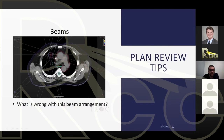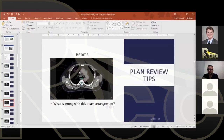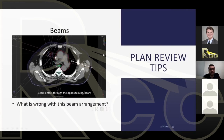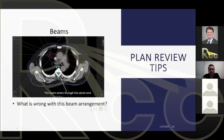Now looking at beam arrangements — not contours. Can you find issues with these beams? One beam comes in through the contralateral lung, far from the target. It's probably not delivering much dose to the target but is contributing dose to the contralateral lung and heart unnecessarily. Another beam enters through the spinal canal and spinal cord — that's probably not a good beam arrangement choice.